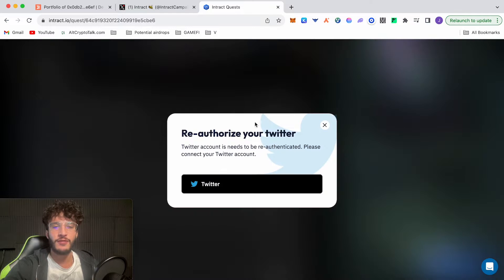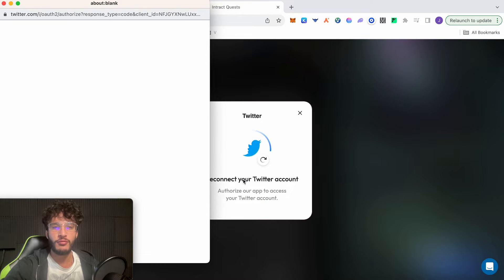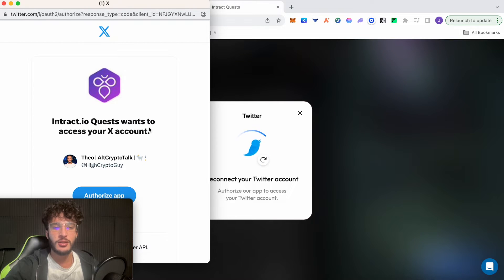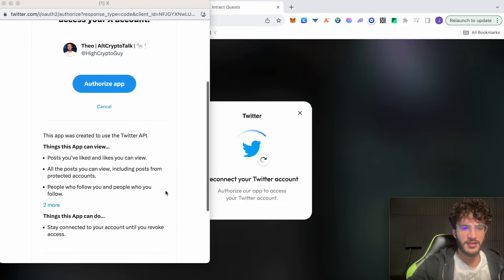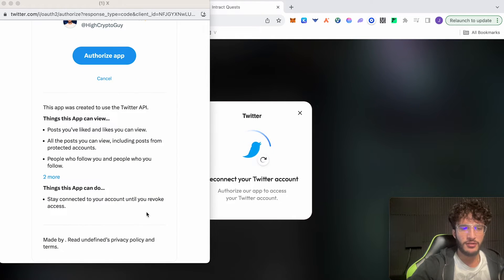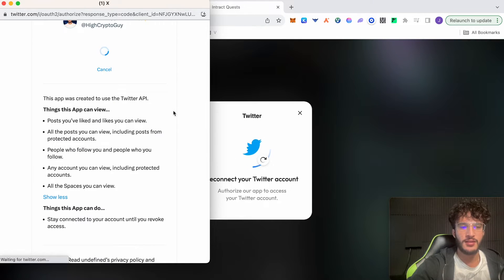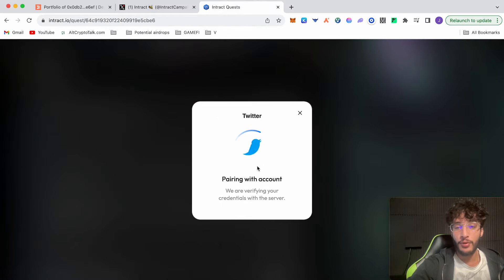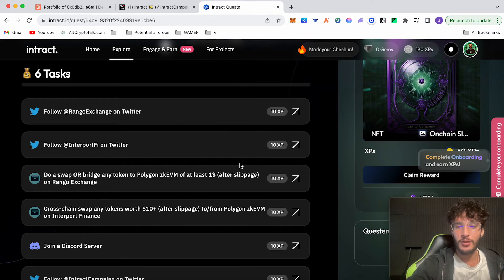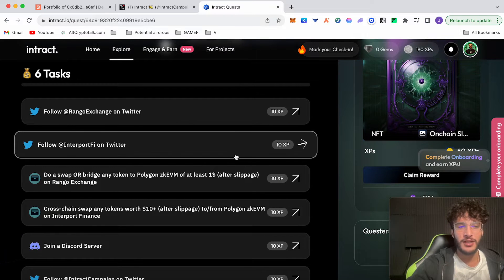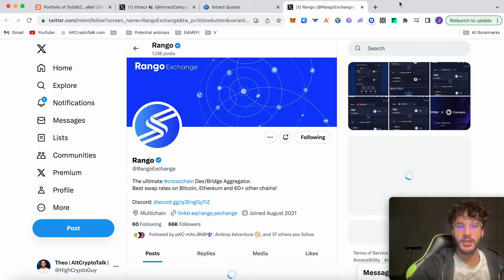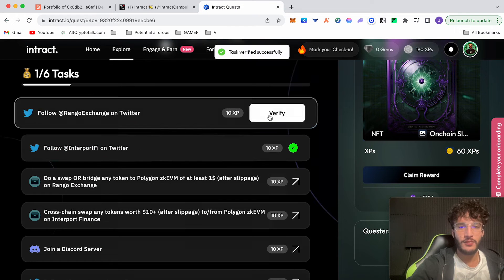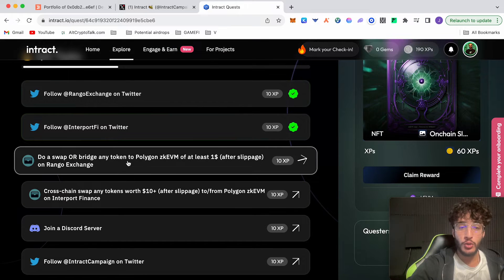The first thing to do is very simple: head over to Twitter and follow Rango Exchange. We need to re-authorize my Twitter because for some reason it's unauthorized. If I move it over once again, it says stay connected to your account until you revoke access. It can just view certain things, that's it. I'm going to authorize it. Unlike certain protocols, they ask to be able to follow and unfollow people for you, which I hate. Don't trust it whatsoever. But carrying on, let's follow Interport now on Twitter. Follow, follow Rango Exchange, follow. We've got to wait, verify, verified, nice.